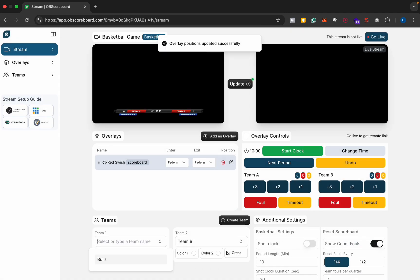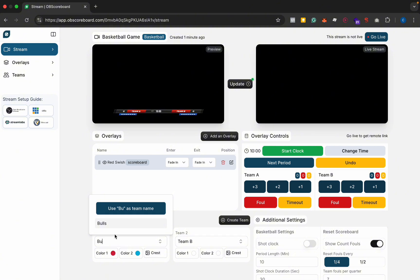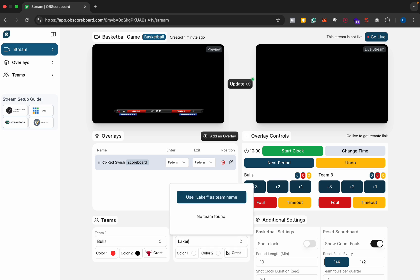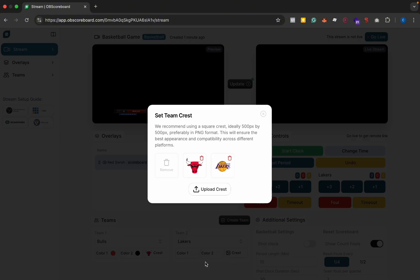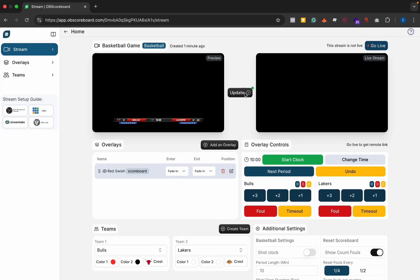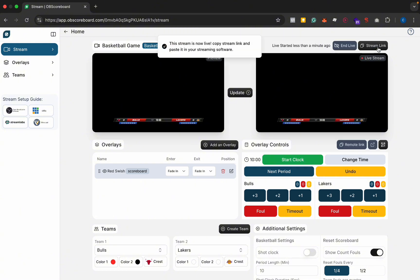You can select the team, so I have the Bulls already saved here. You can see it loads both the logo and the text. And then we can say Lakers here, and then click crest to upload a crest. You can see I already have the Lakers logo uploaded, and then you just select it and then click update so it appears on your live stream. And then we click go live so we can get a link to copy over to OBS.